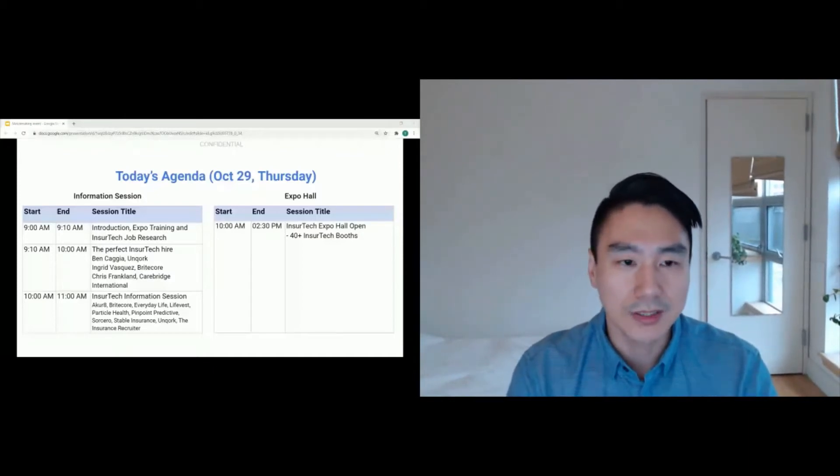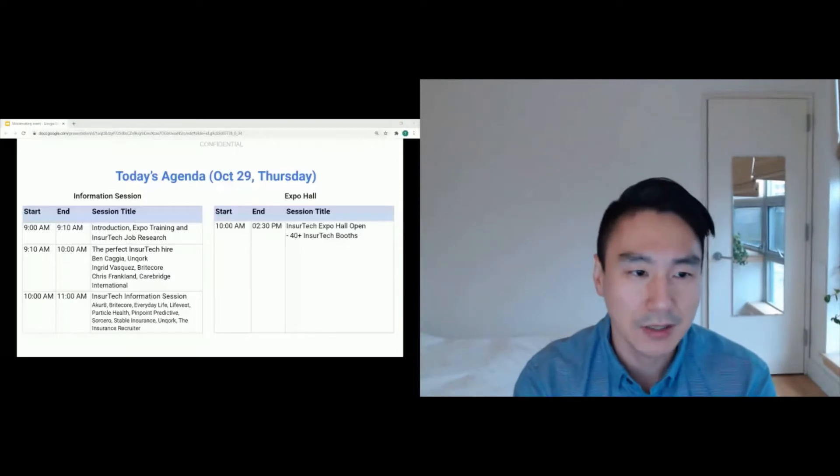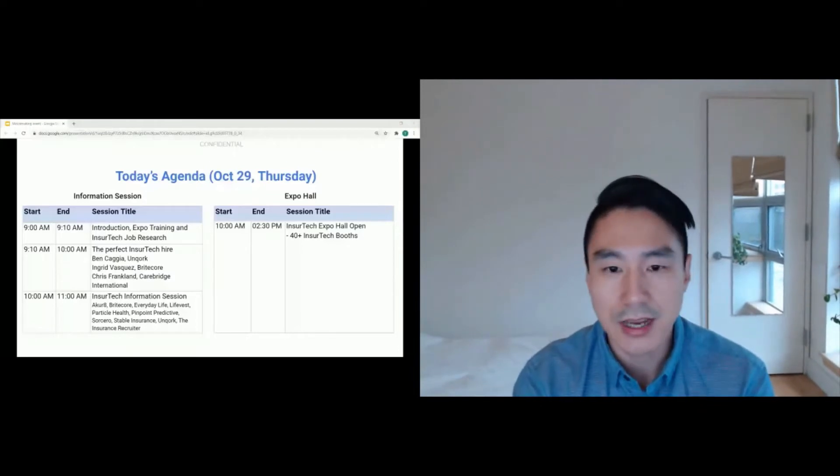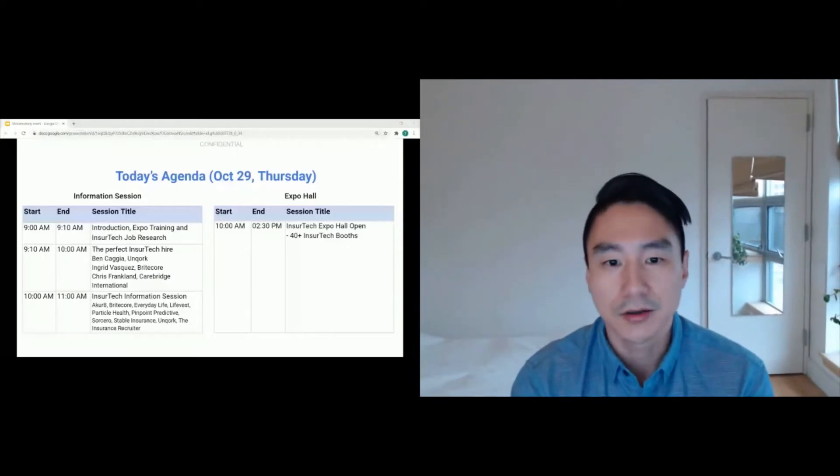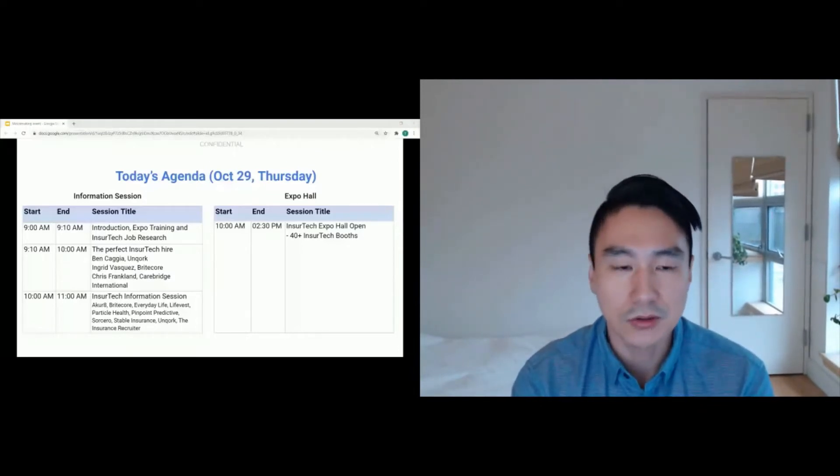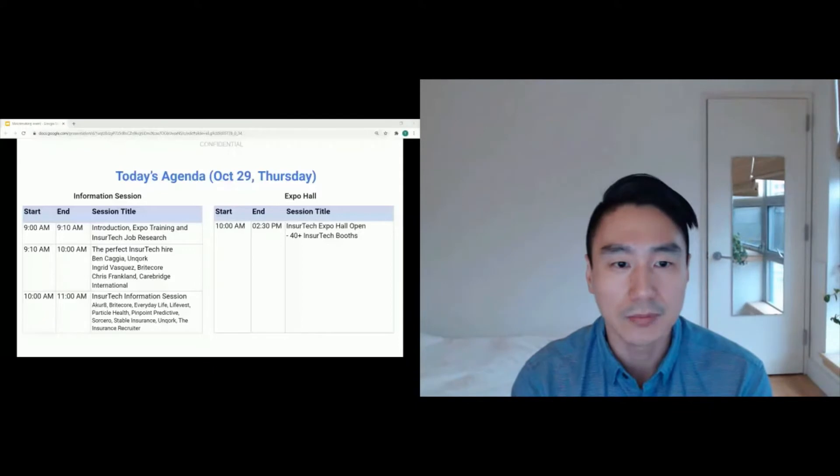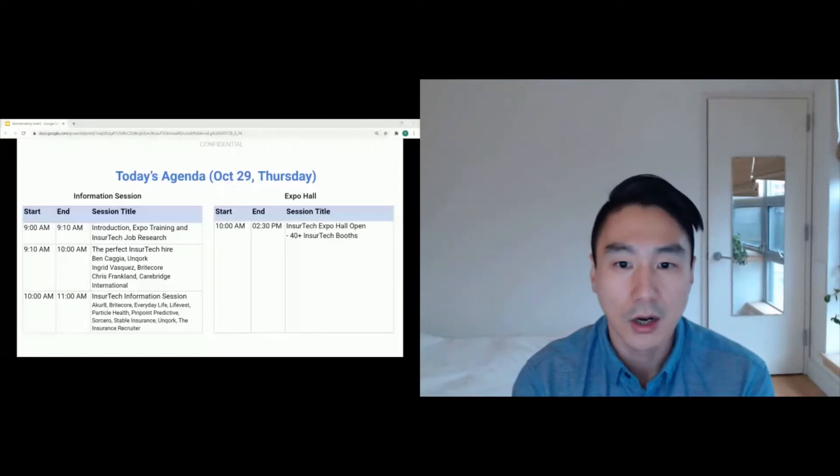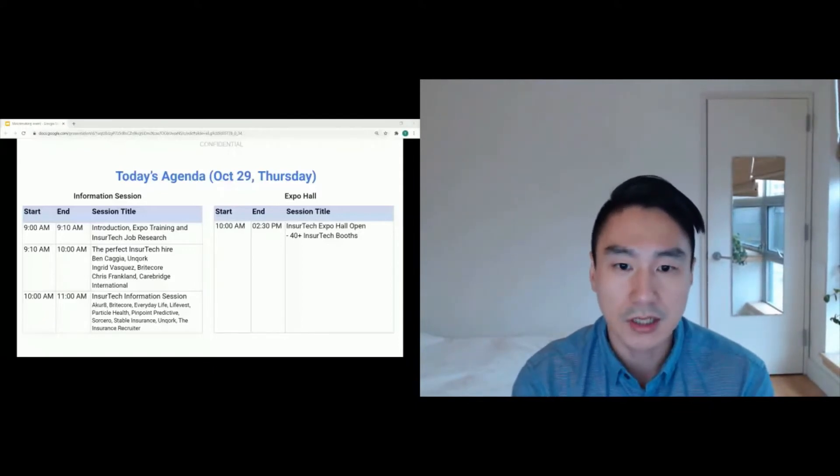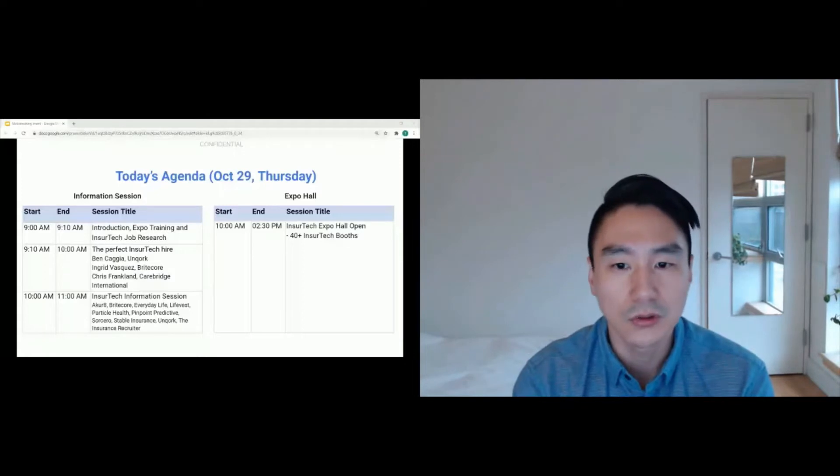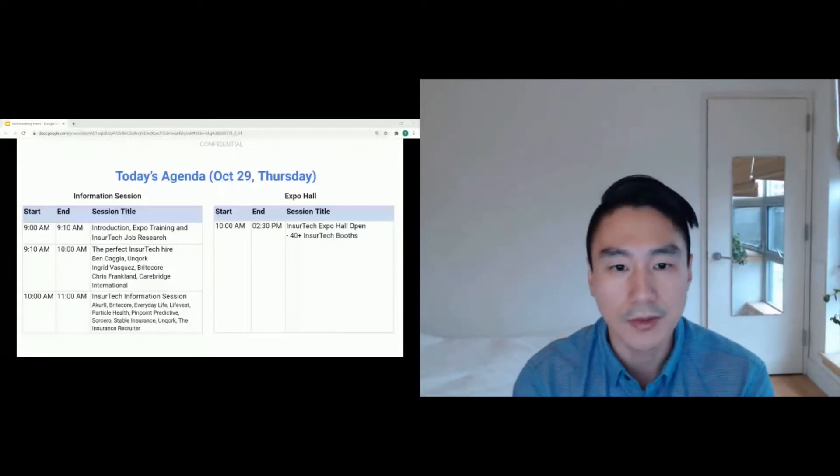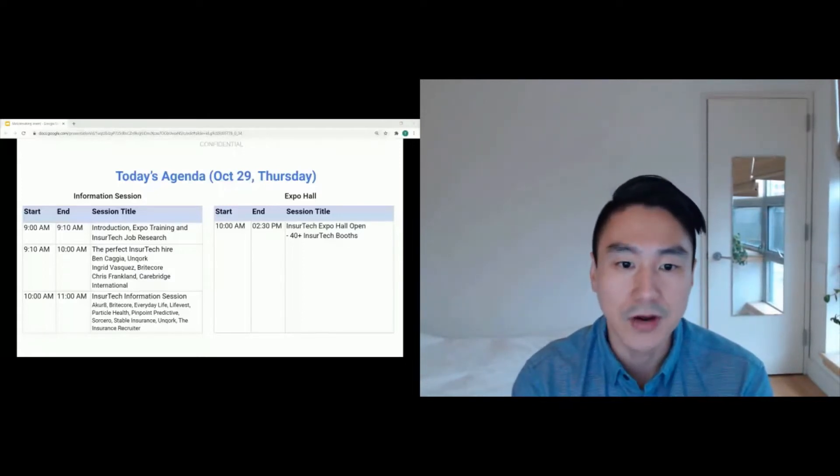Now, note, at the same time that information session is happening, there actually is going to be a separate event happening on the Expo Hall where you have over 40 InsurTechs waiting to talk to all of you who are looking to help support them in some way, either as advisors or employees.